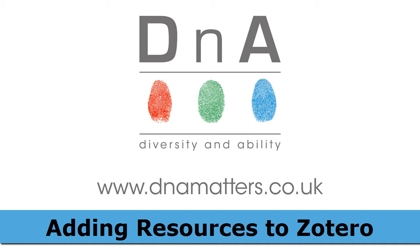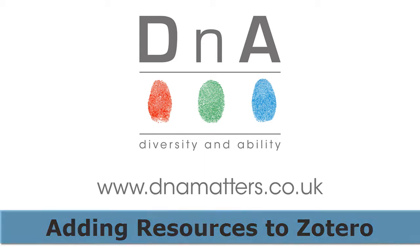Now Zotero is a fantastic tool for all students, but if you're investigating this software due to a specific learning difference such as dyslexia, then I'd particularly recommend getting to grips with all the available features. It really makes the process of creating a bibliography and managing research effortless.